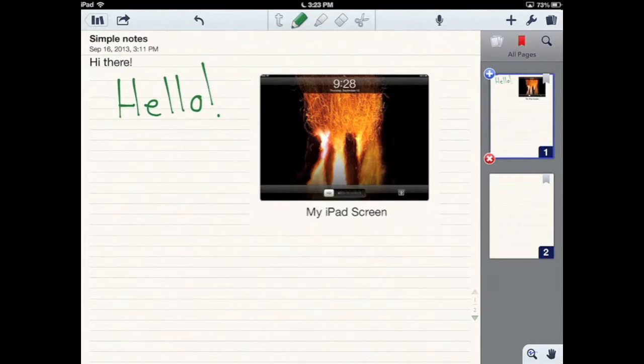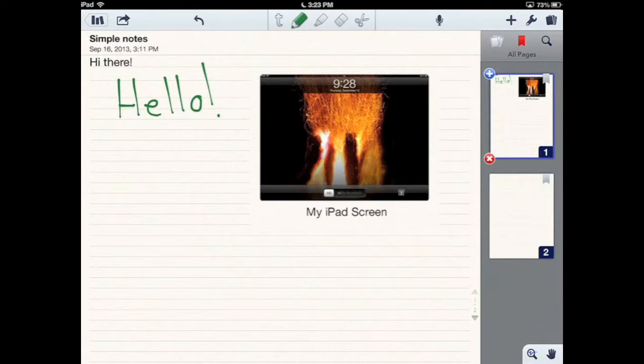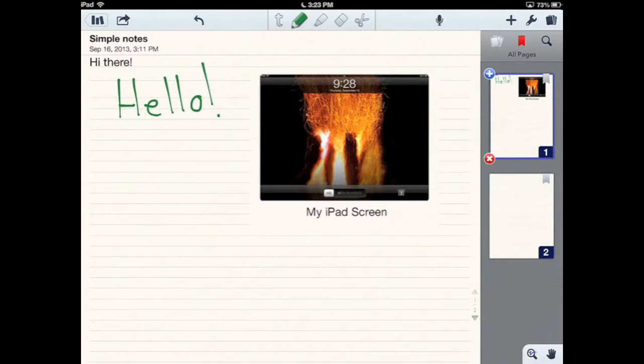The problem is the touch sensitivity doesn't know the difference. So if you go to the bottom right hand corner, you have to make sure that you have the pencil selected at the top, but if you go down to the bottom right hand corner, you'll notice a little hand. If you click on that hand,